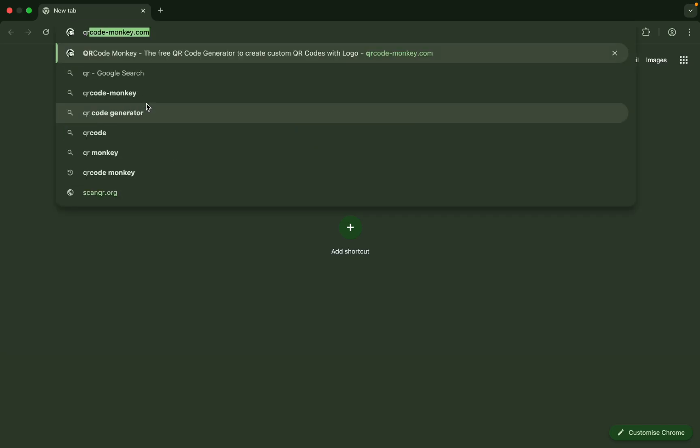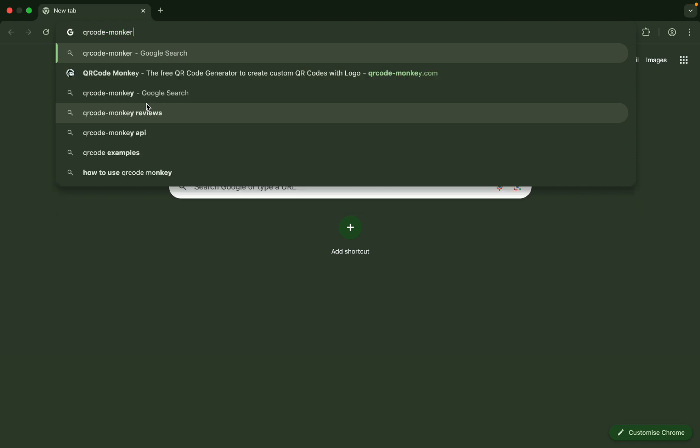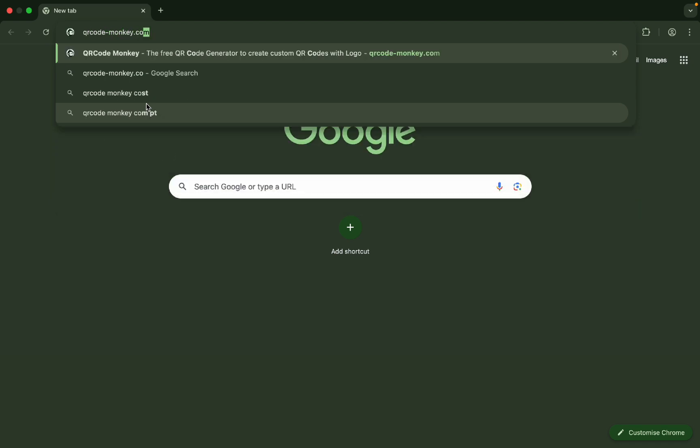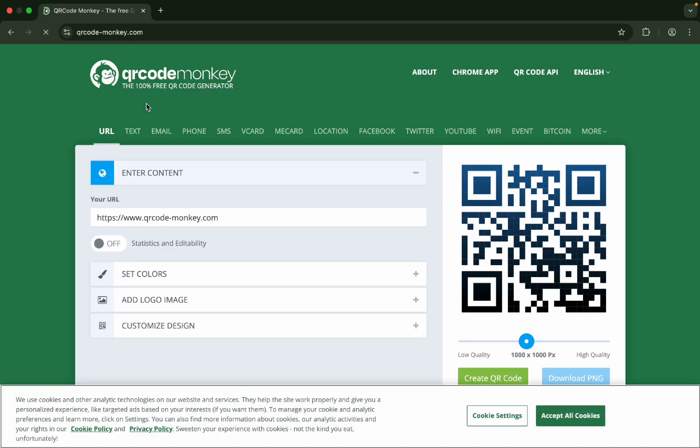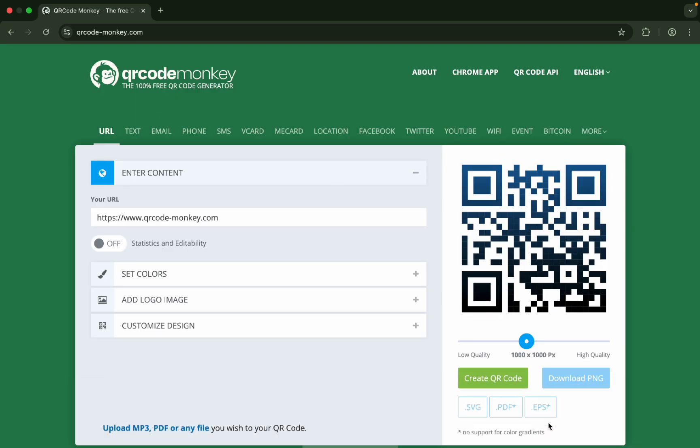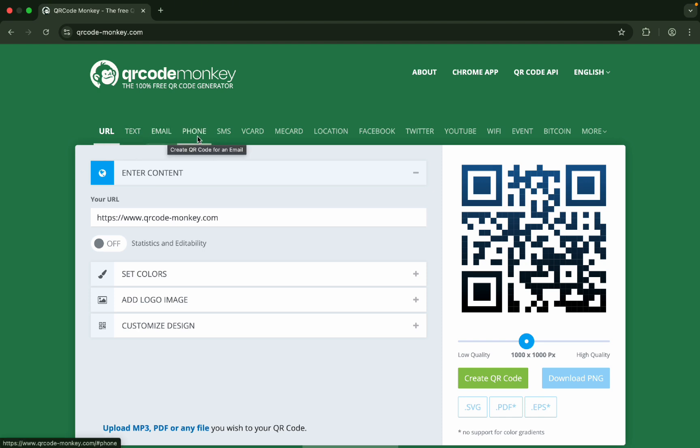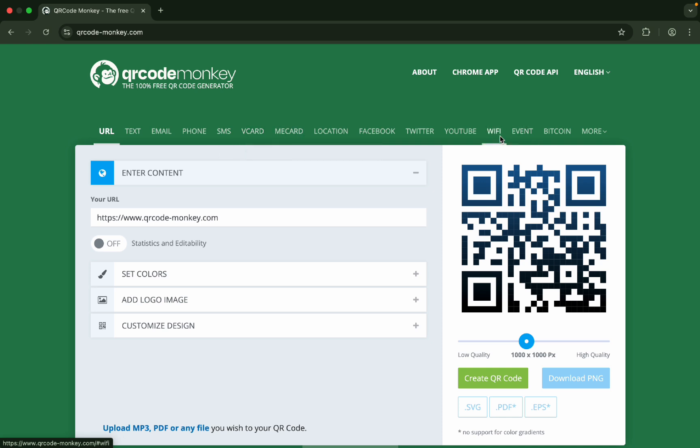Write down qrcode-monkey.com. So this is the website. You can generate QR codes for your URL if you have a website or blog, from text, email, phone, SMS, V card, anything, even for your Wi-Fi. You just need to put the information, like if it is text.